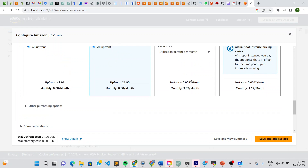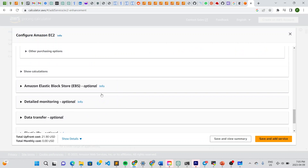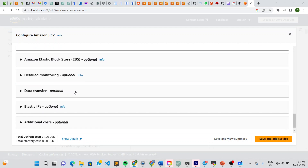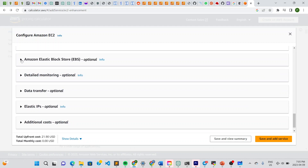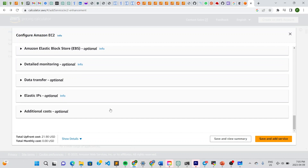Scrolling down, it shows you the cost of each option so you can compare them — cost is shown by the hour. We've gone for the cheapest option here. Further down you can choose your EBS (Elastic Block Store) if you want to, but if you don't have a use for that you can leave it — these fields are all optional, so if you're not sure what to enter you can leave them.